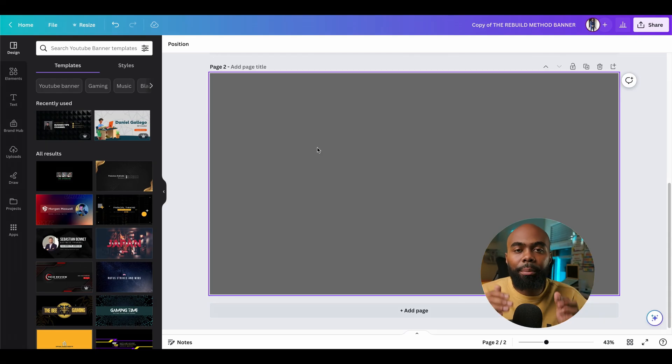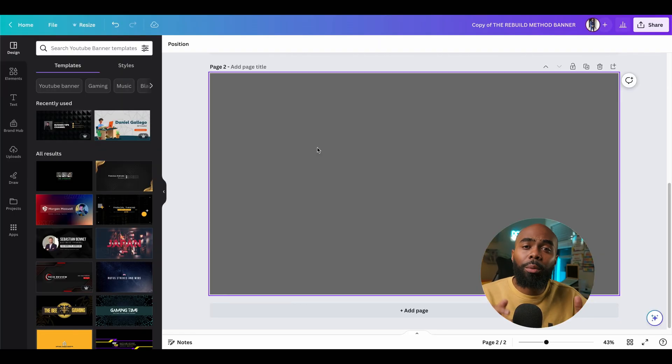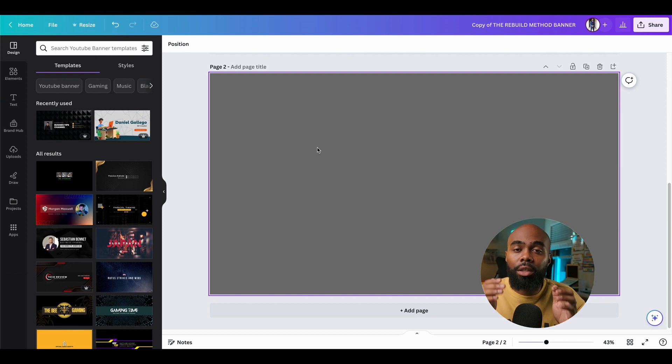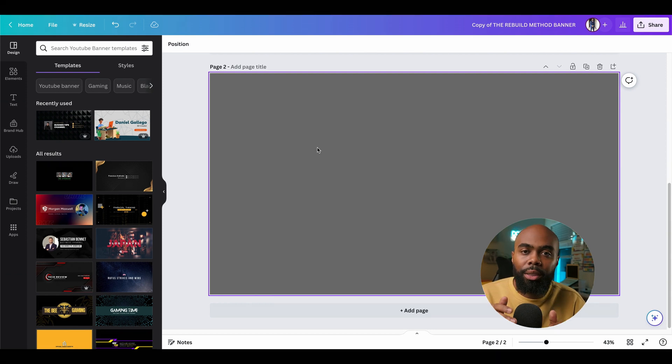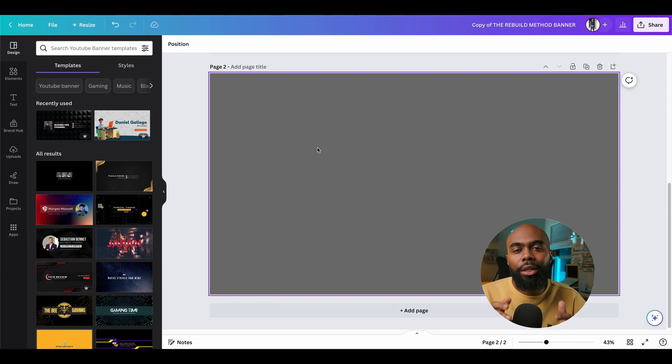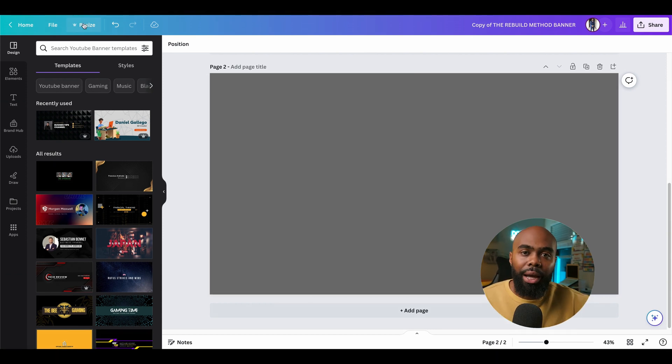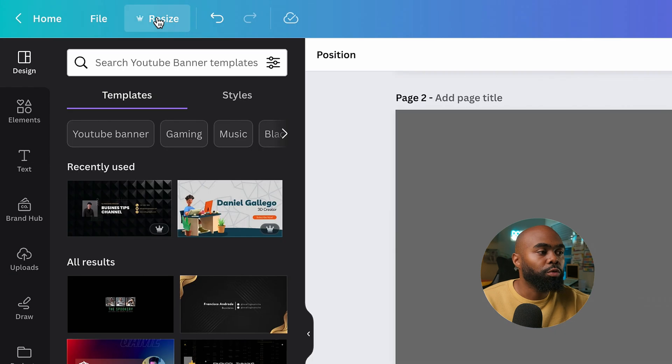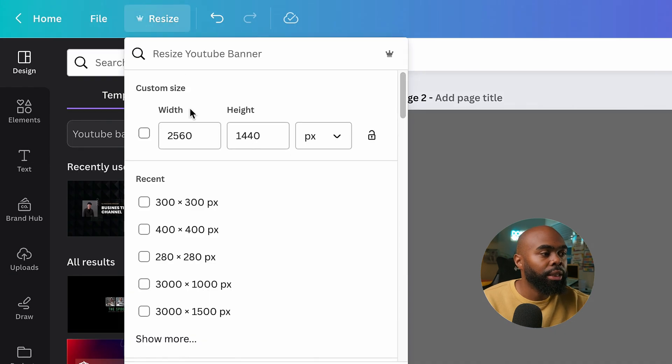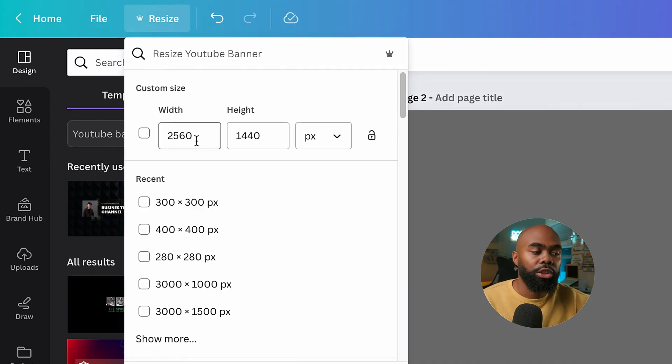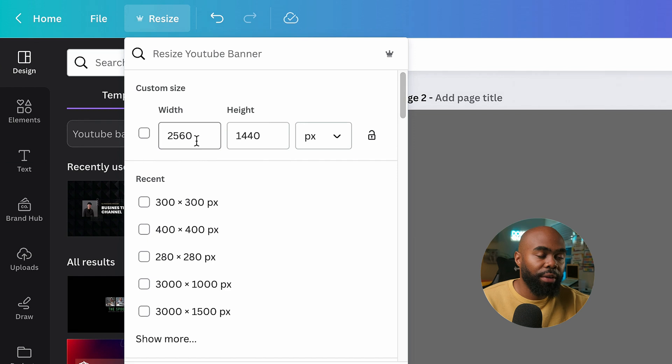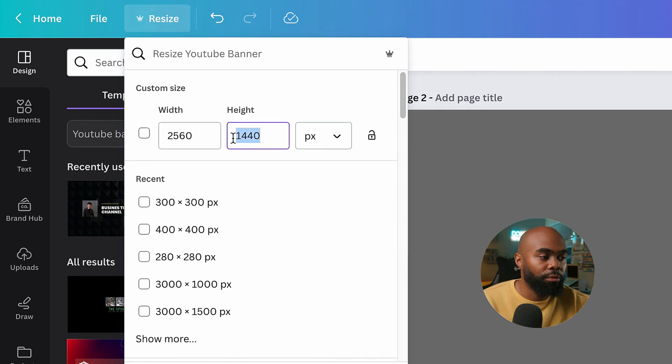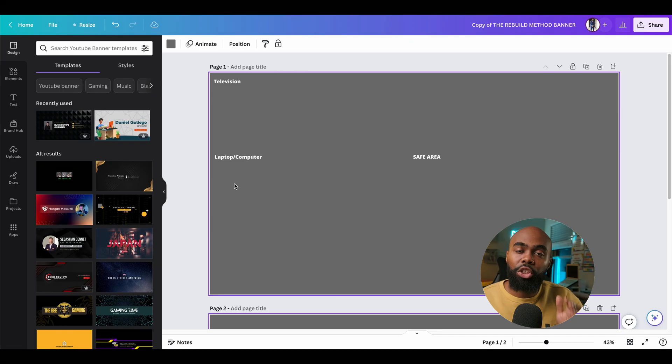YouTube recommends the dimensions 2560 by 1440. If you start with the Canva YouTube banner template, those dimensions will already be set. But if not, you'll need to go to resize, width, and height, and adjust those accordingly. Width being 2560 and the height being 1440.